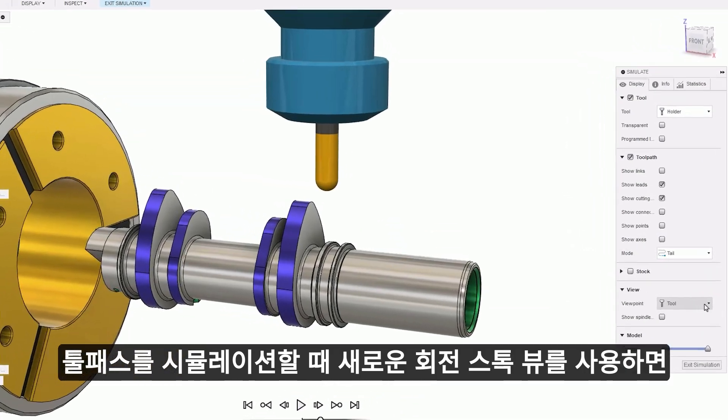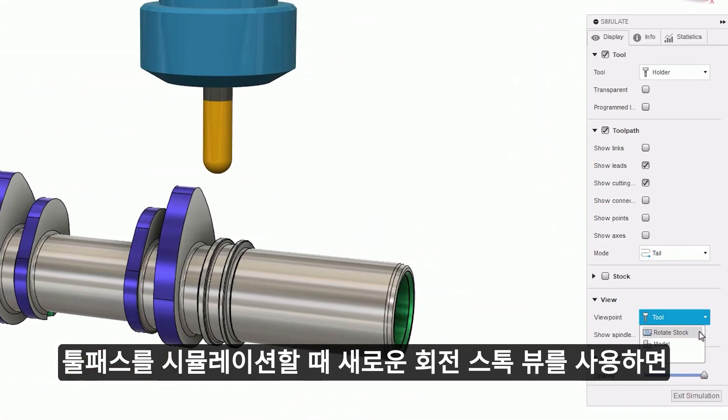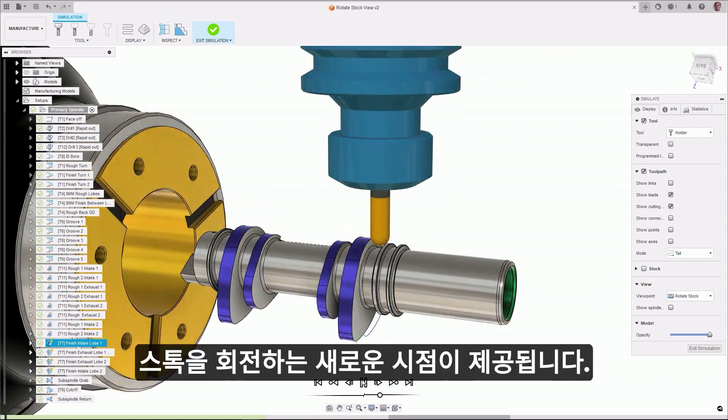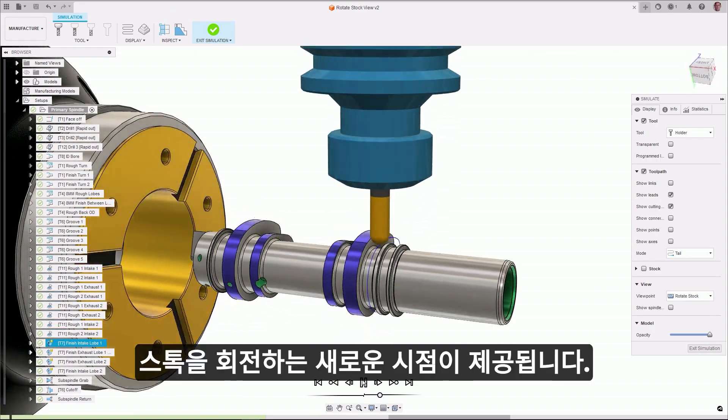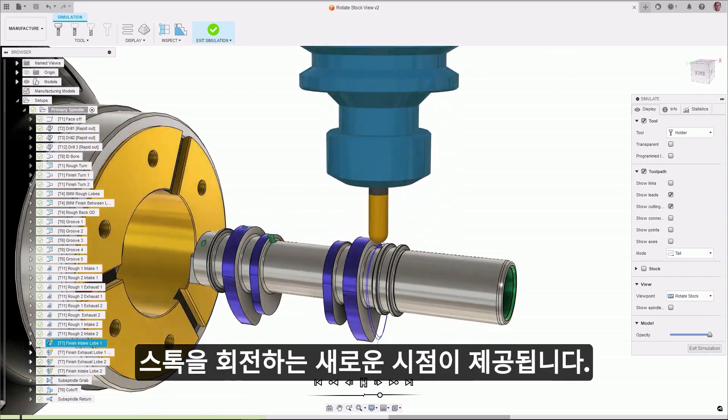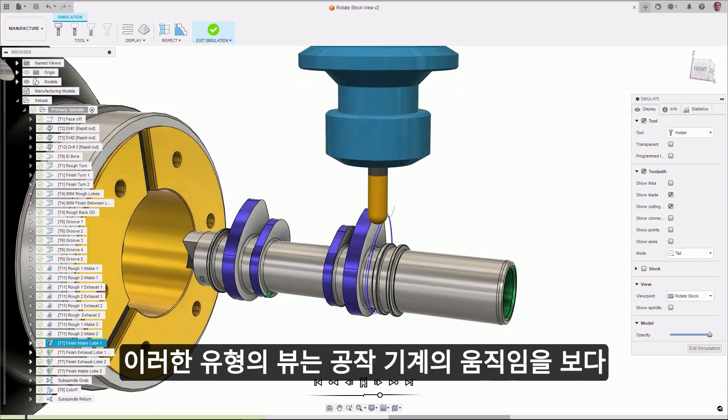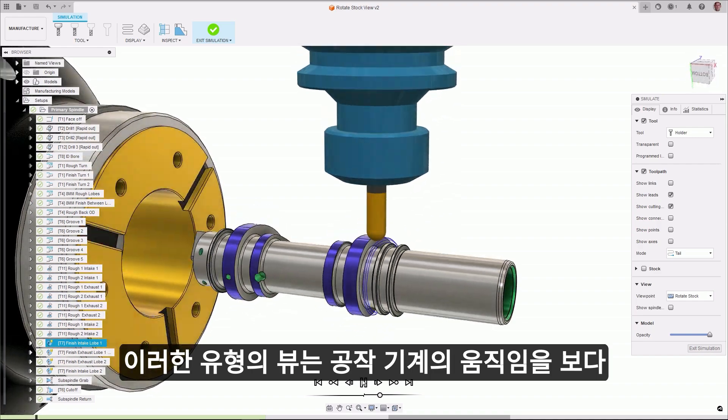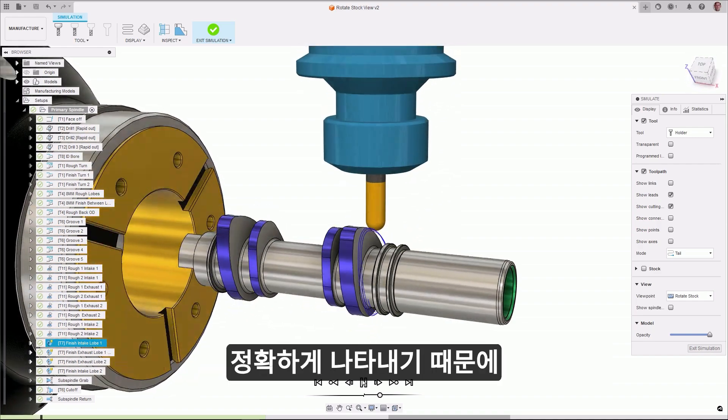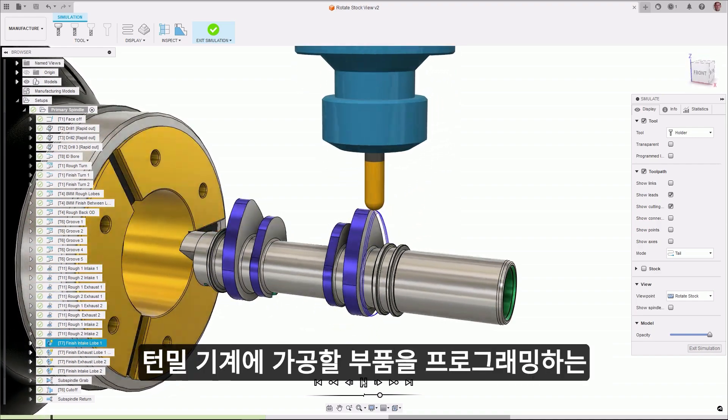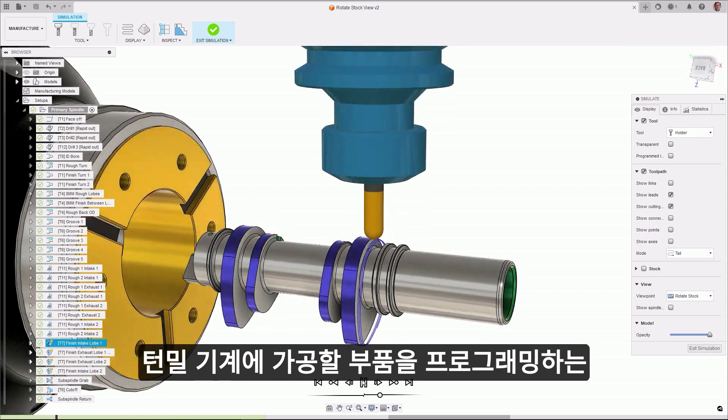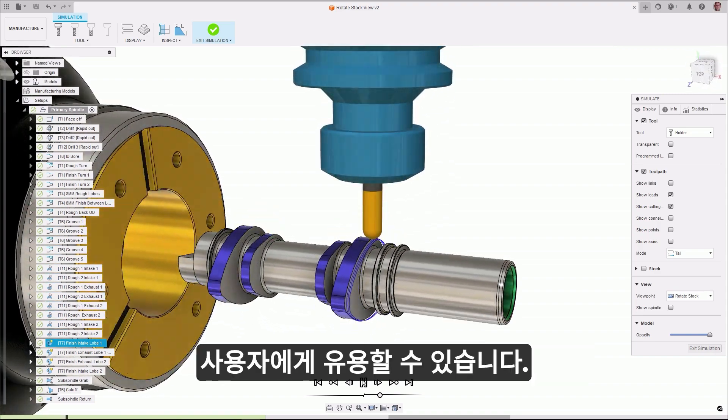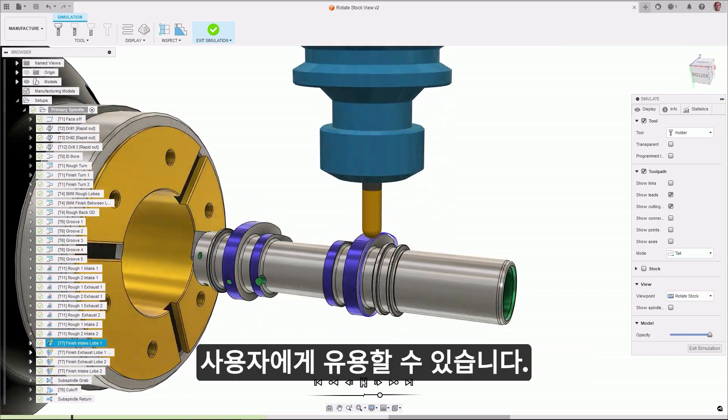When simulating your toolpath, a new rotate stock view gives you a new way of viewing, which rotates the stock instead of rotating the tool. This type of view can be beneficial to users programming parts to be machined on turnmill machines, as it more accurately represents the movement of the machine tool.